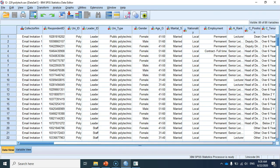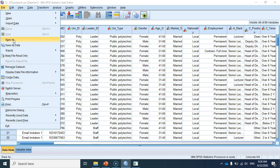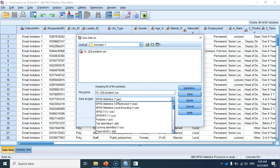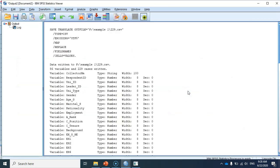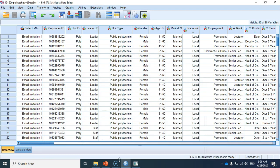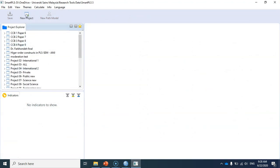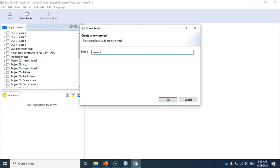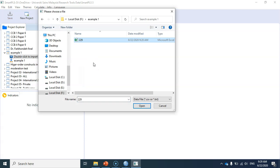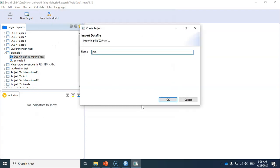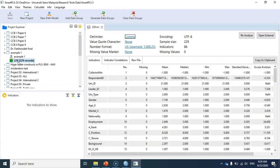This is the data I'm going to use for this example. Let me save this data as a CSV file — the name will be '229' because I have 229 records in this dataset, saved in the folder 'example one'. Now in SmartPLS, let me create a new project called 'example one' and import the CSV file I just created. As you can see, I have 229 records in this dataset.